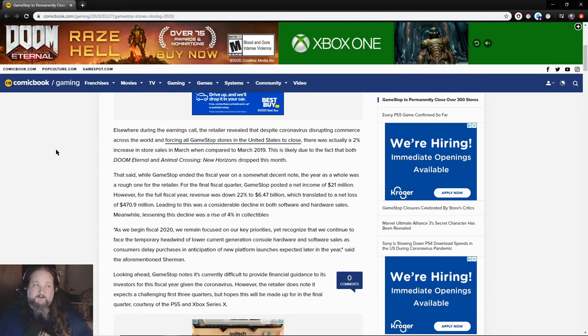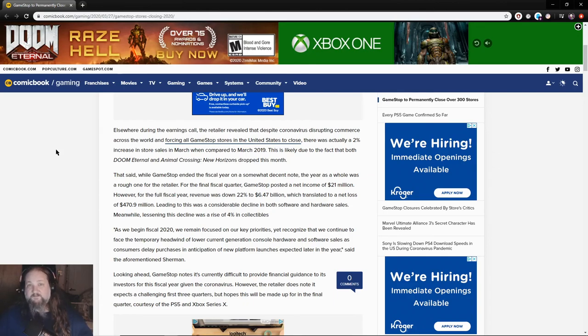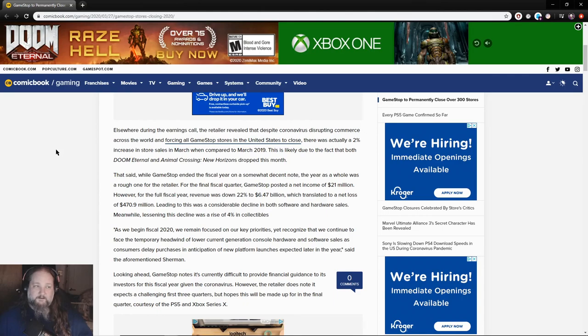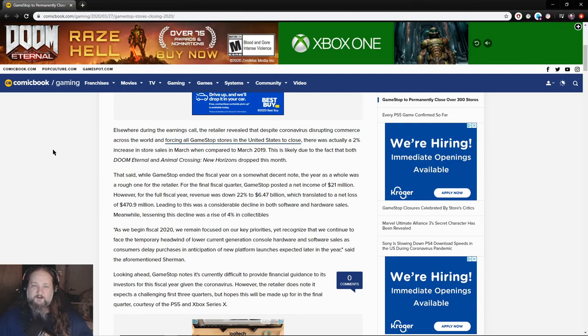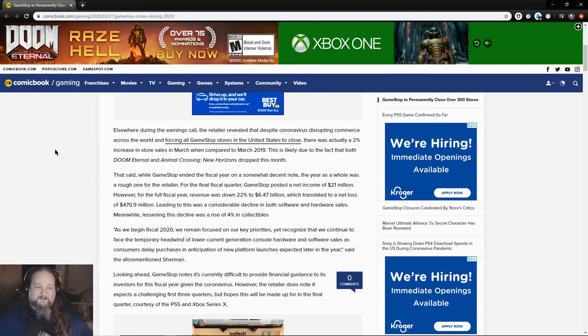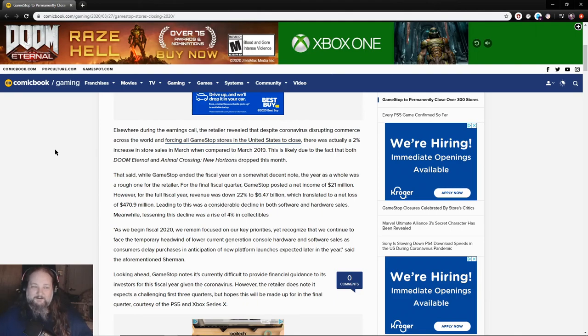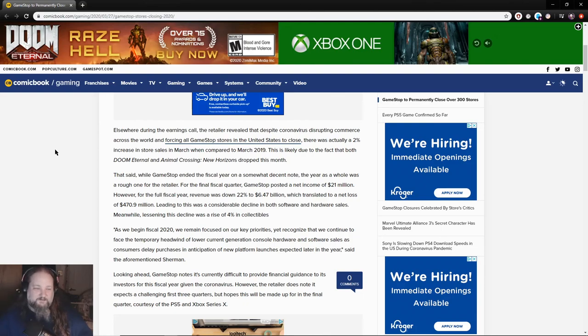By the way, Doom Eternal and Animal Crossing New Horizons have done phenomenally well. Right when you think ID Software is about to go into the crapper, they pull out a really good game. Then again, I don't think they were ever really threatening to go into the crapper. That's more Bethesda, which is making a few bucks off of Doom Eternal because of the Fallout 76 fiasco. And I think all the other games are going to be a big heaping pile coming out. But anyway, that's just speculation.